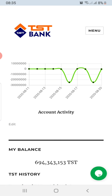Hello guys, welcome to another awesome video about TST Bank. Today I want to talk about how to make withdrawals to your standard wallet. We are still looking into the brokerage aspect, which is how to buy and sell TST through the TST Bank app, and we will drop more information about that before the first. But today I want to talk about how to make withdrawals.